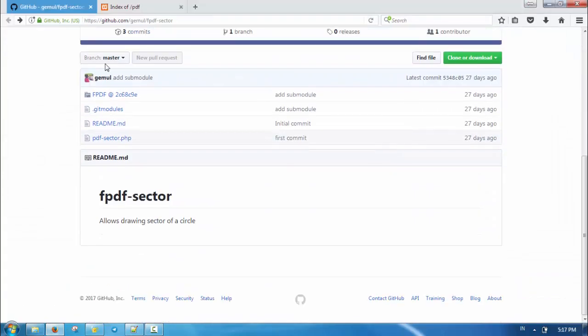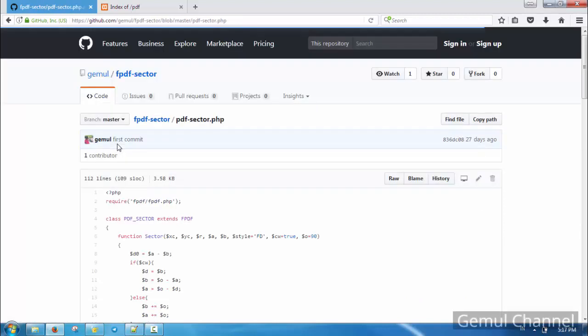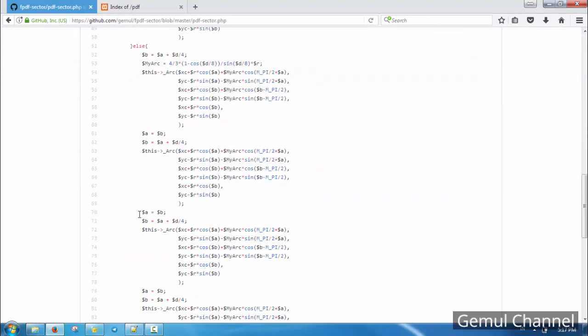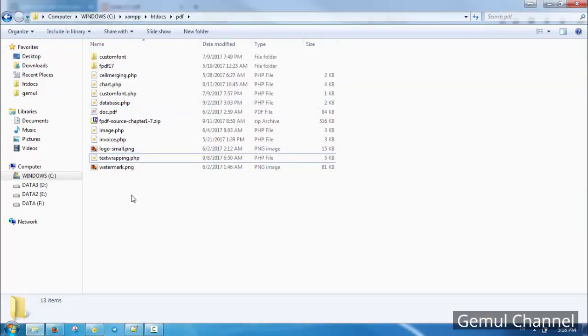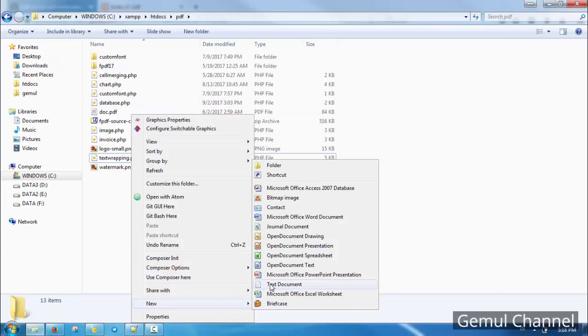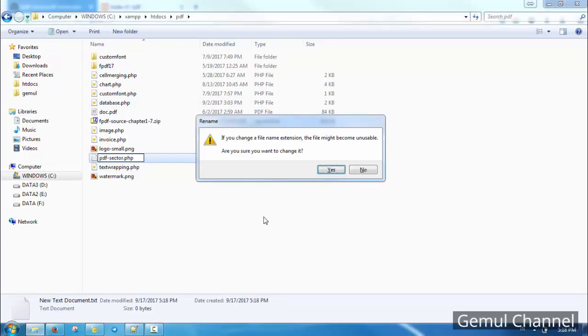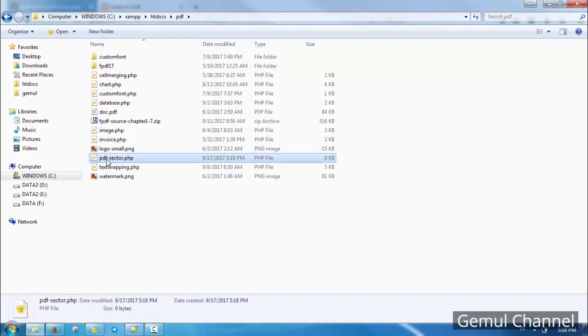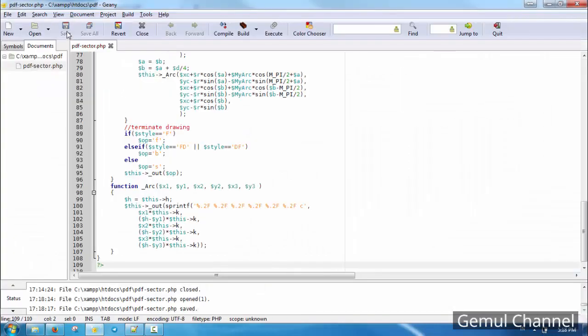I've prepared a library called sector. You can download it from my GitHub page, link provided in description. Open PDF sector PHP file, then copy its content. Then create a new file with the same name in your directory and paste the code there.